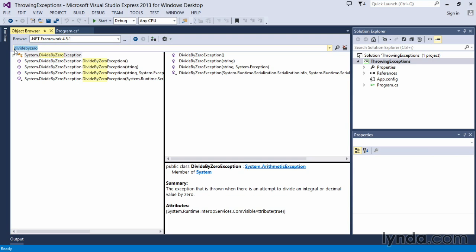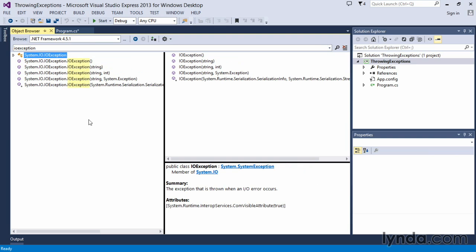There are other exceptions as well. There are IO exceptions that exist within the .NET Framework. We can search for IO, which deals with input-output—an exception that is thrown when an input-output error occurs.